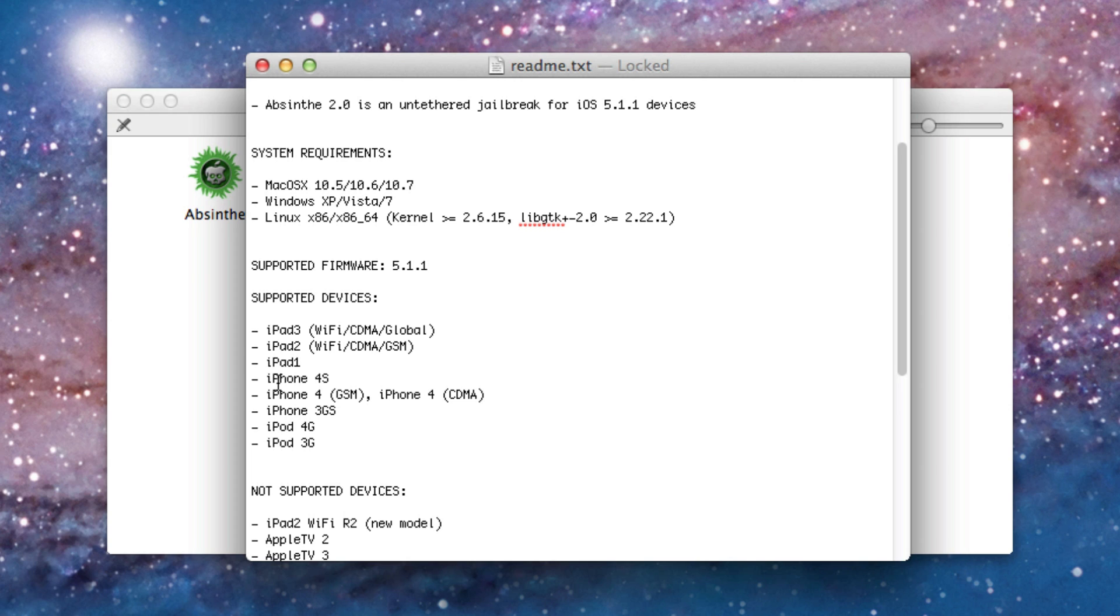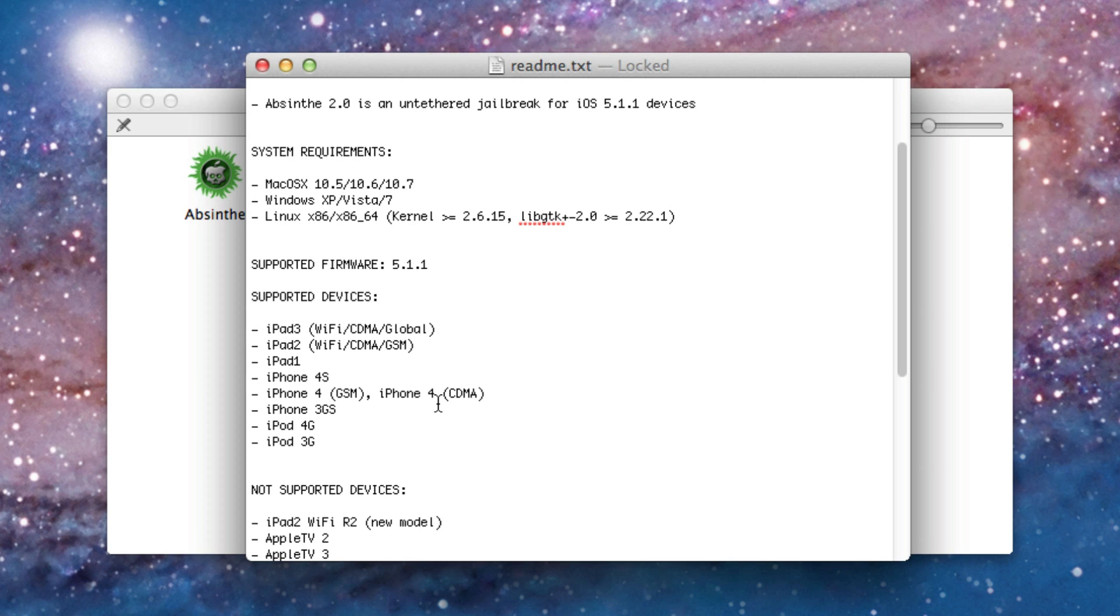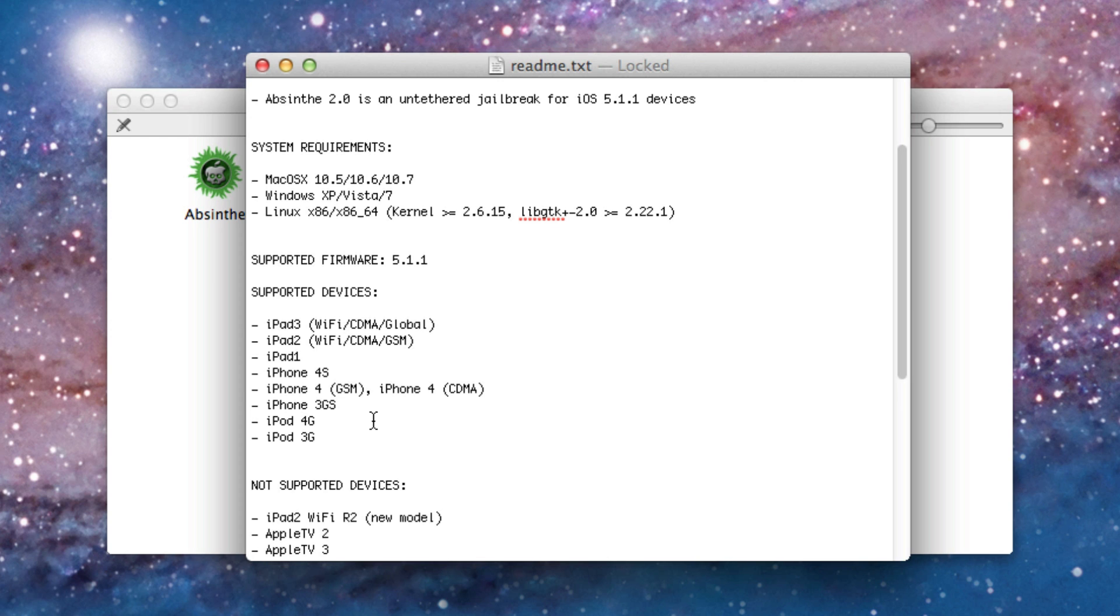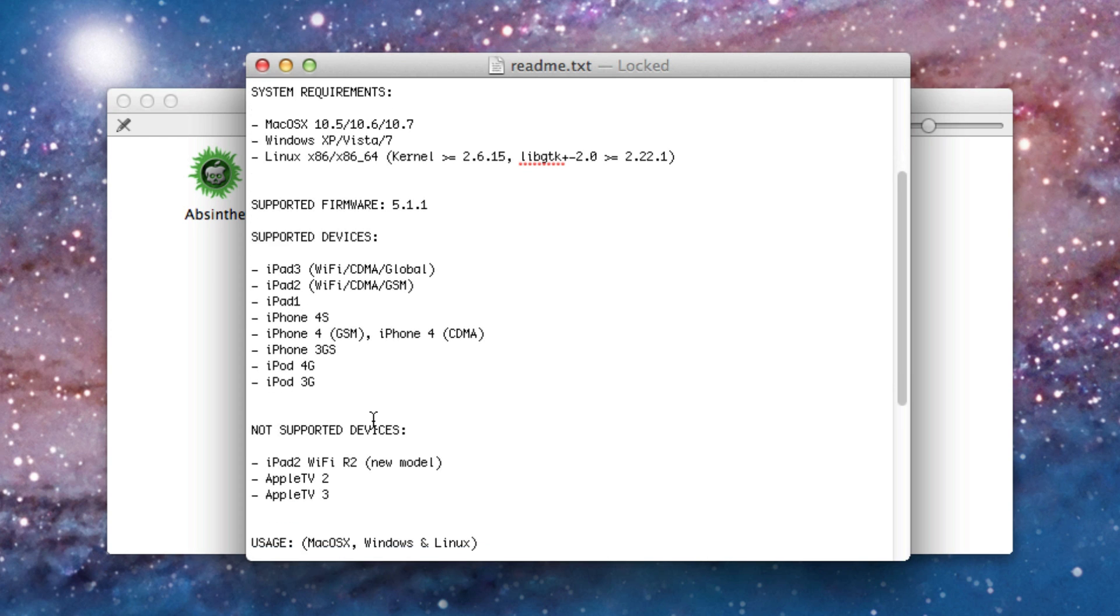That's what I got confused. The AT&T and Verizon are GSM CDMA iPhone 4. So all versions of the iPhone 4. 3GS, iPod Touch 4G and 3G.